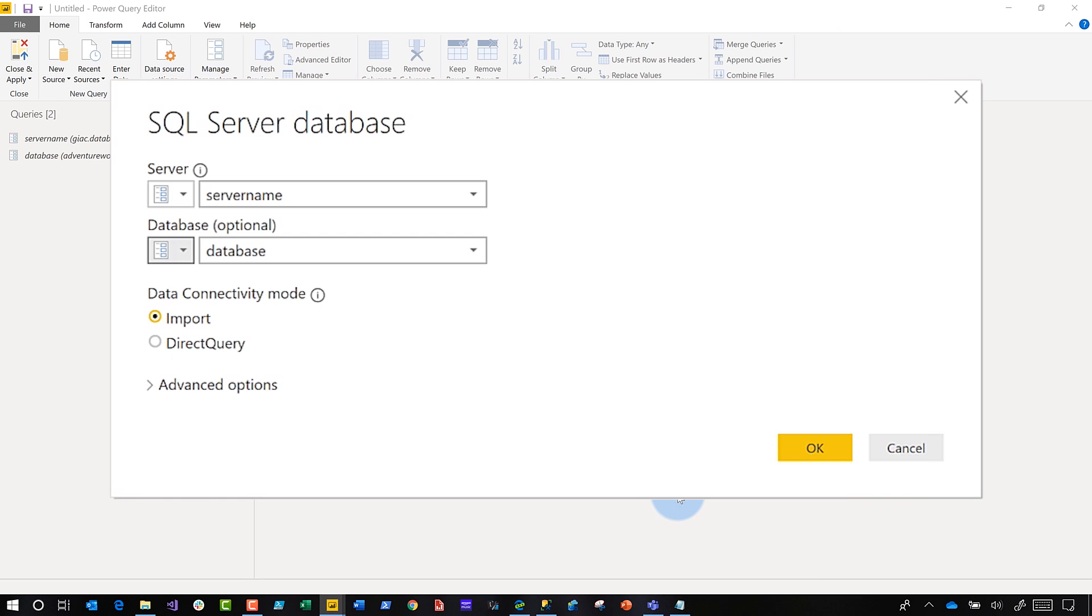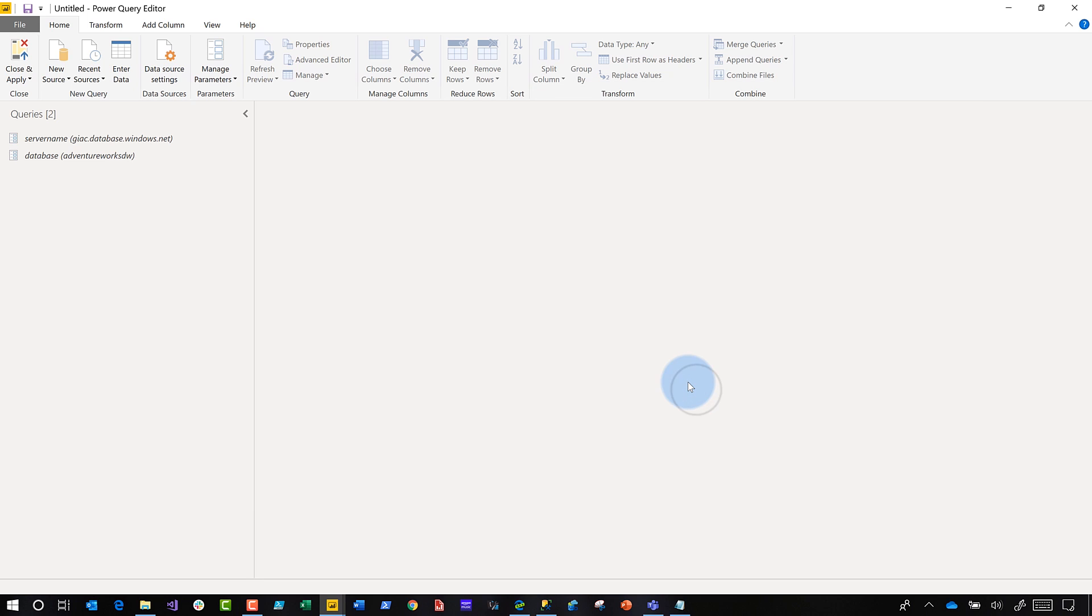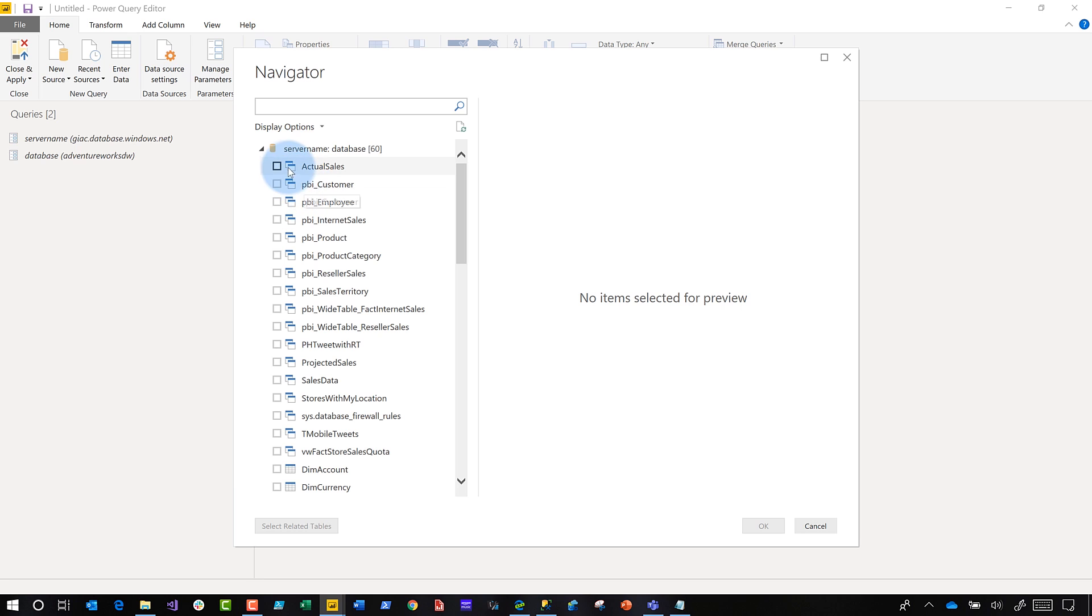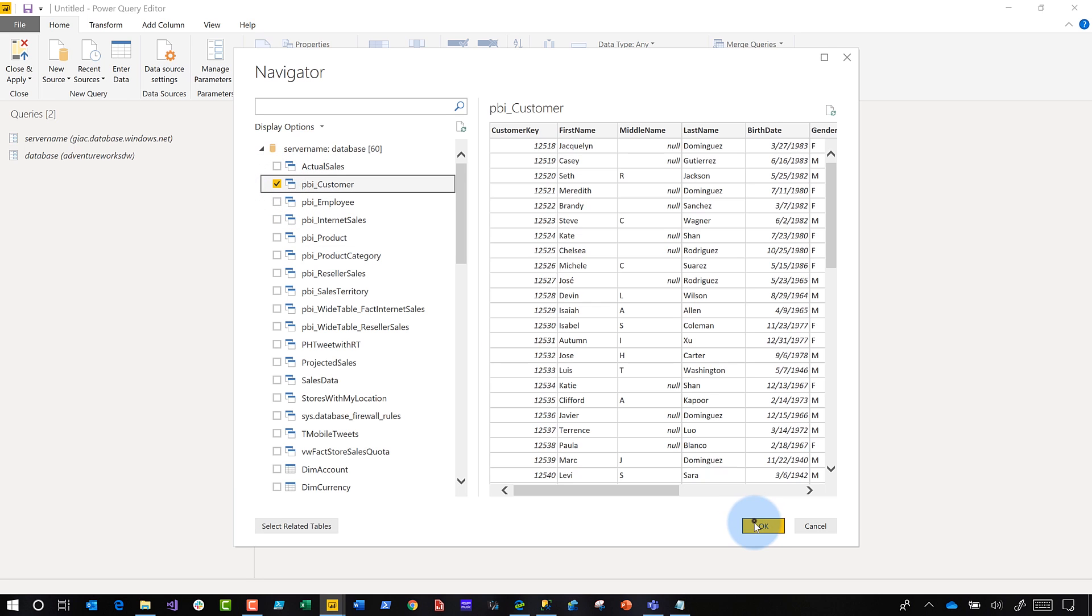And now instead of hard coding those values, it's using the parameters. I click Okay. This is so exciting to me. I choose something. I'm going to choose customer. Click Okay.